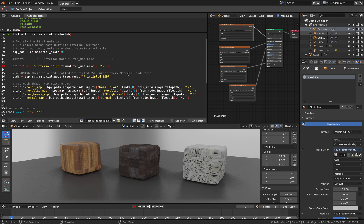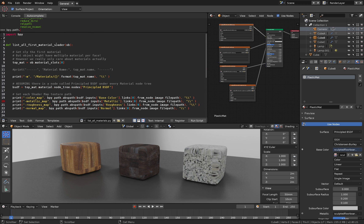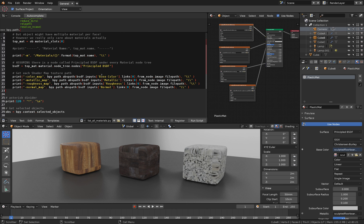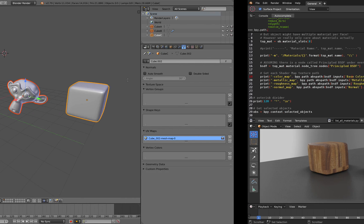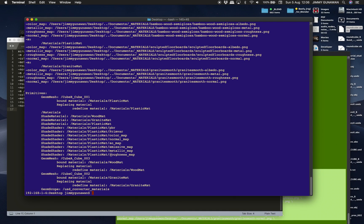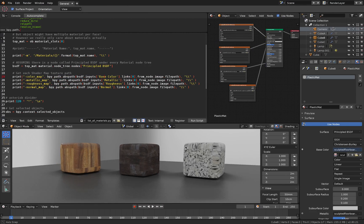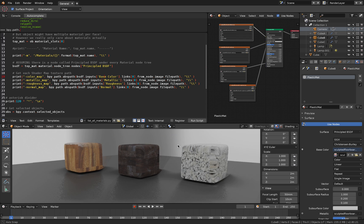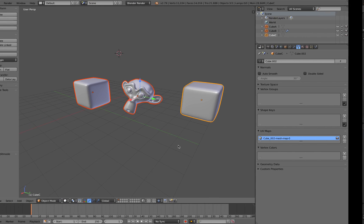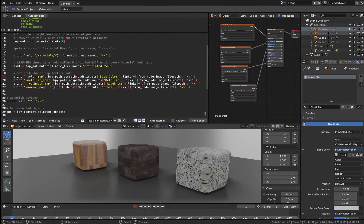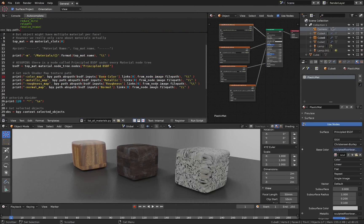We can do this simply by running a Python script to actually run the USDZ converter inside Blender, so you can export out the USDZ without having to go to the command line, because we can run the command line from within Blender.